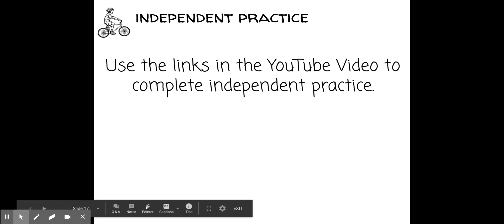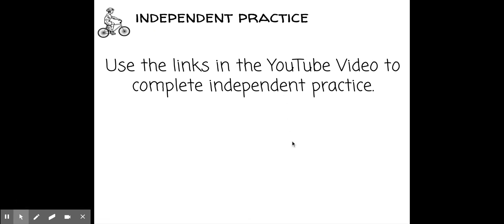There are some links down in the description for you to click on if you want more practice. I hope this was helpful. Like and subscribe if you want to see more videos relating to direct instruction and practice for fifth grade concepts. Thank you so much!